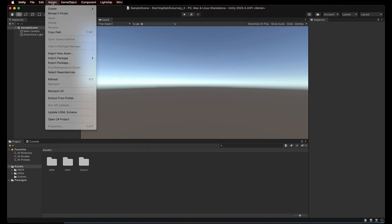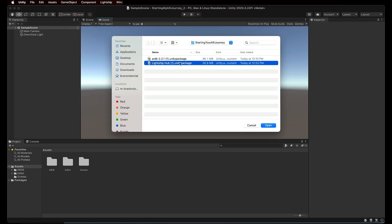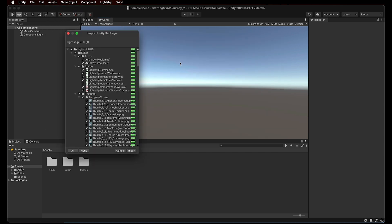Now let's repeat the last step exactly the same way, but this time selecting the Lightship Hub package.